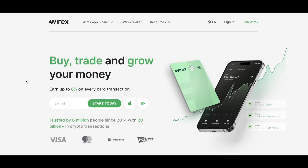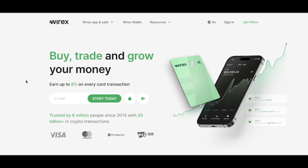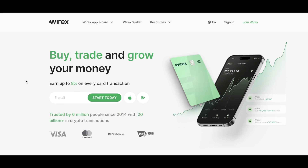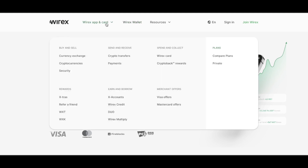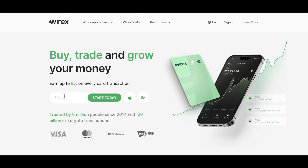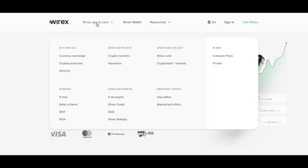Hi everyone, in today's video I'm going to show you how to use the Wirex app. Wirex helps you buy, trade, and grow your money. When you go to their official website, you can start by entering your email and then download the app from the App Store or Google Play Store. With the Wirex app and card you can buy and sell currencies and cryptocurrencies, and you can send or receive payments.